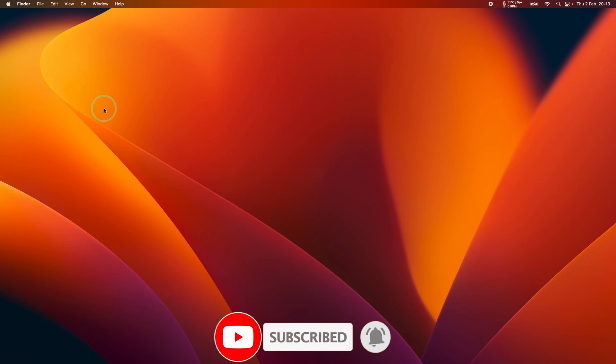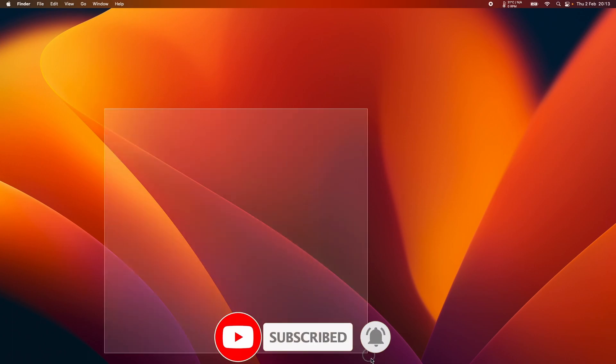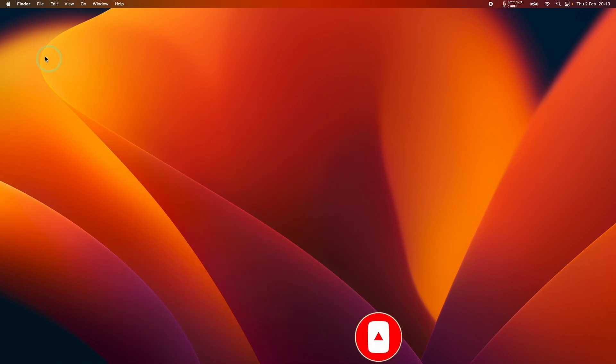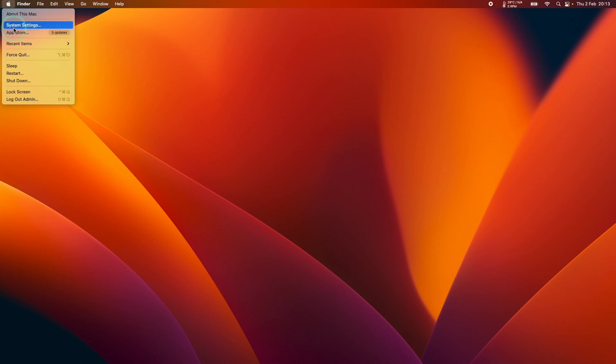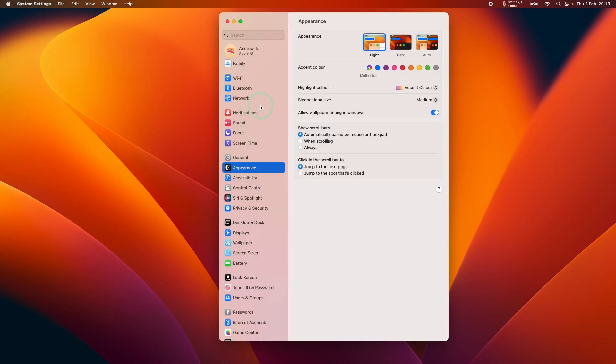So to disable dynamic wallpaper, all we need to do is go to the Apple logo here, and then we're going to go to the system settings button here. Then what we're going to do in the system settings area is go on the left sidebar and scroll down until we find the wallpaper section here.